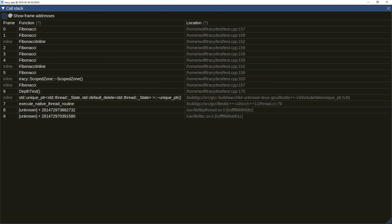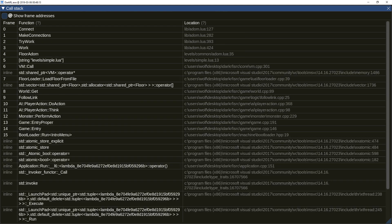Call stacks captured on Linux now include proper source file and line information. If you are using Lua, you will be happy to know that Lua call stack capture is now also possible.